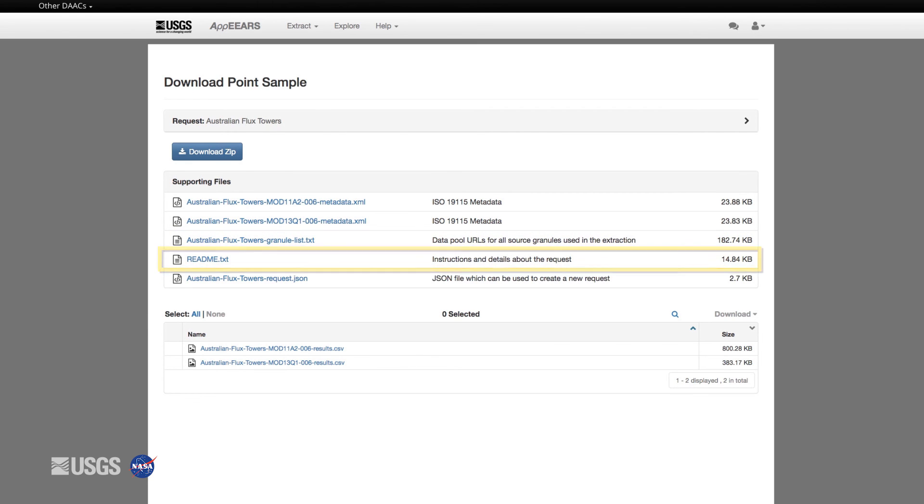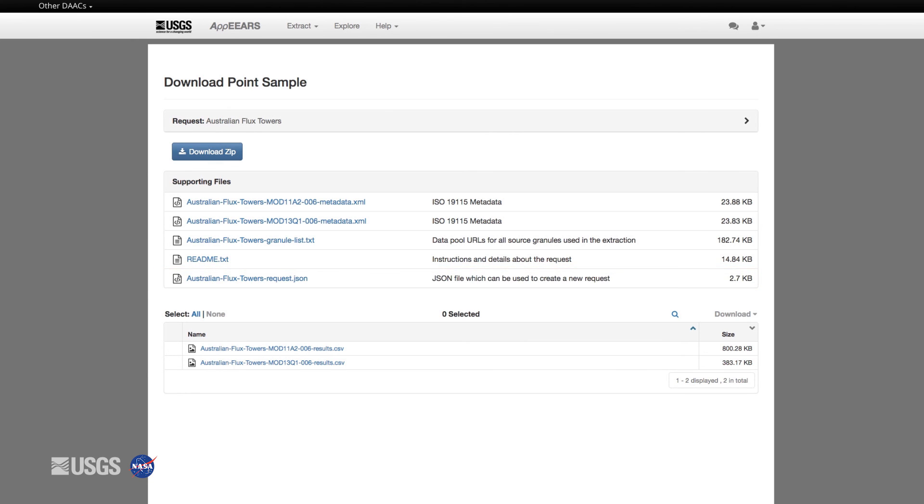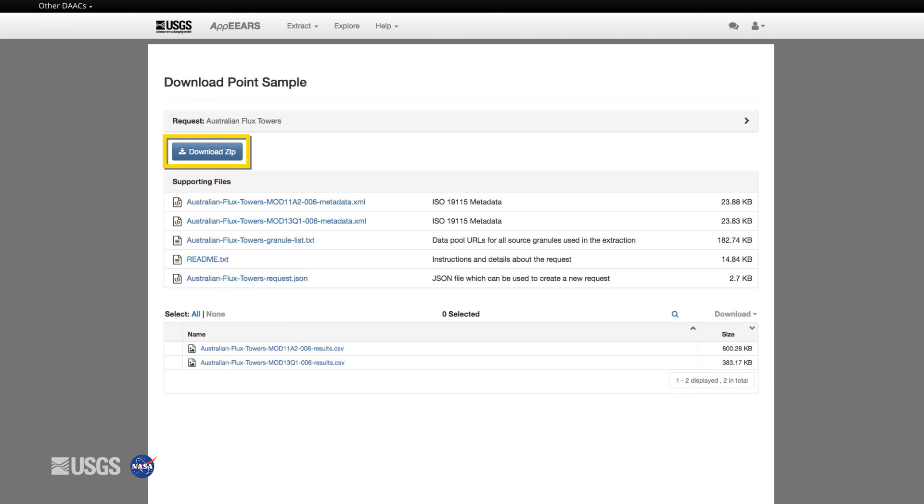And a JSON file containing your request parameters to share and reproduce requests. Finally, the CSV files containing the extracted data values are available to download individually or as a bulk download. You can also download all supporting files and data files as a zip file.